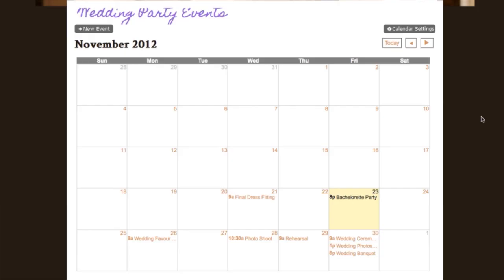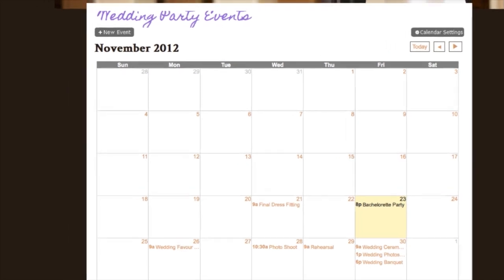If you were a wedding planner, you could also password protect a page to allow exclusive access just to your clients so they can approve the content. For example, as a wedding planner, if you created this calendar, you could give the bride and groom exclusive access to it so they can approve the content.